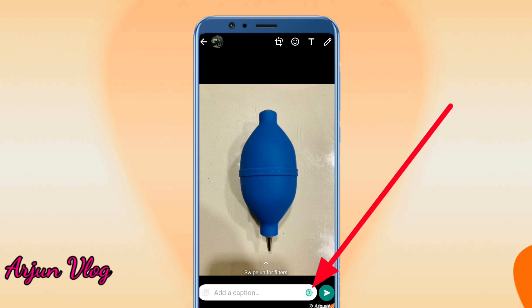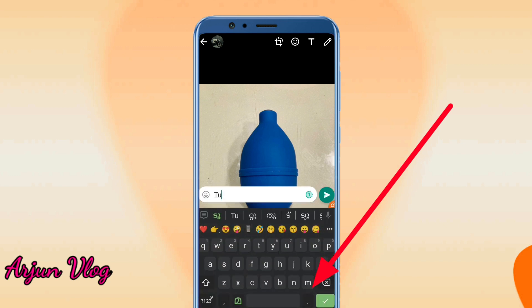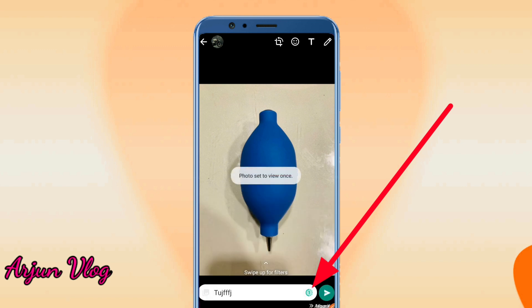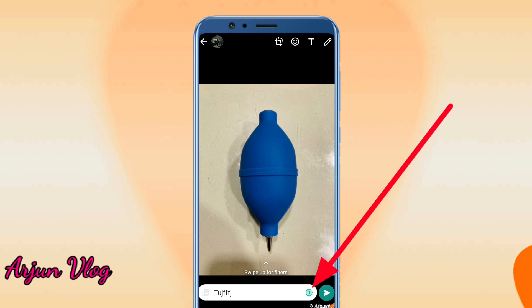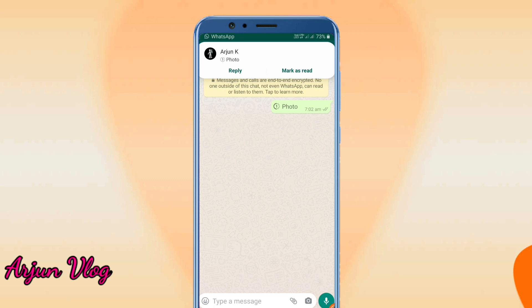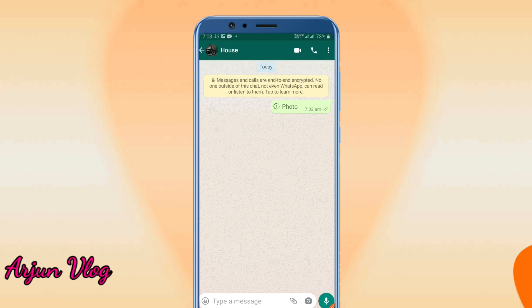If you want to type in the icon, do not try to type in the icon. Once done, let's select the icon. I'm going to select and send the icon. If you want to send the icon and have any questions, you can click on the photo or the video.